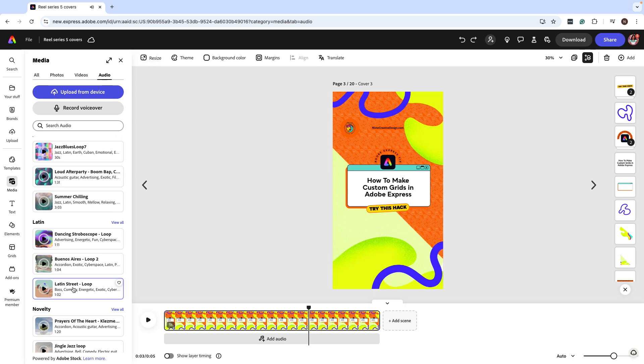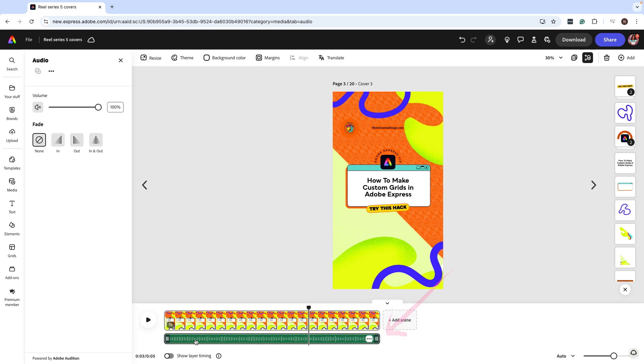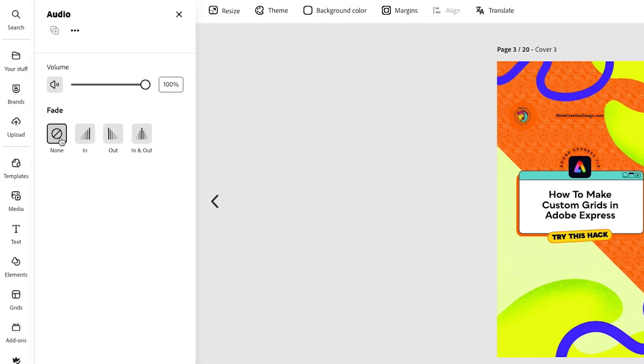Perfecto, I love it. I'm gonna select this and now it's gonna add it to my timeline. But here's where the magic happens. Now we have the option to select a type of fade, whether it's in, out, or both in and out.